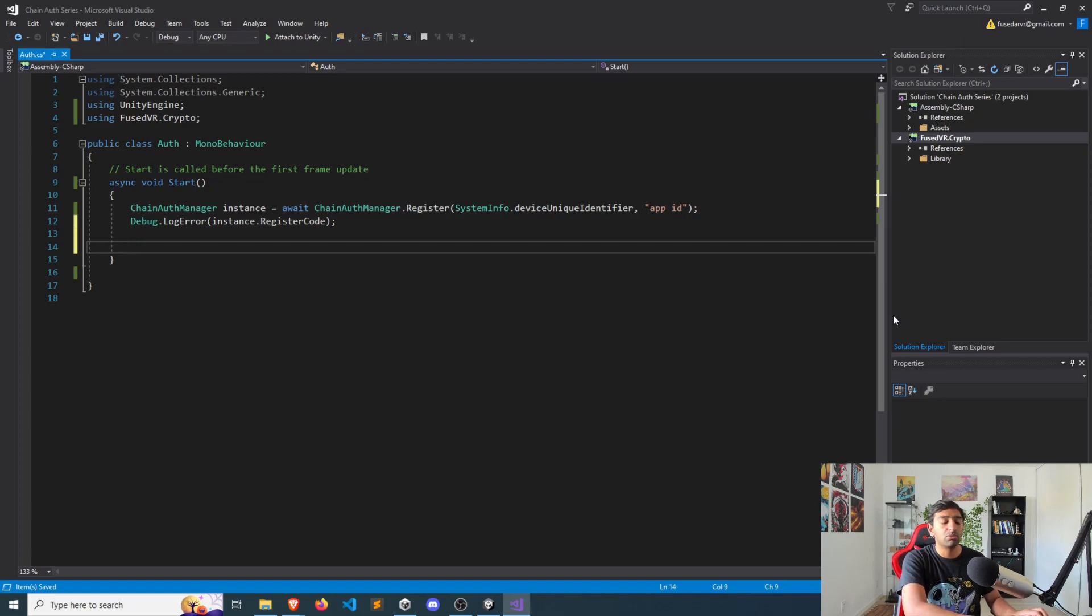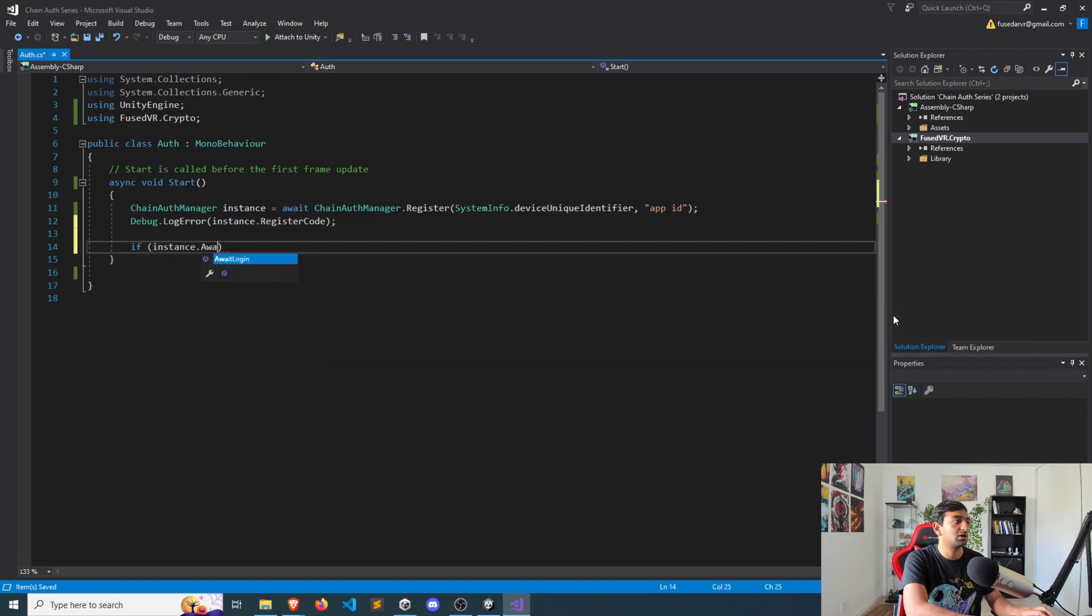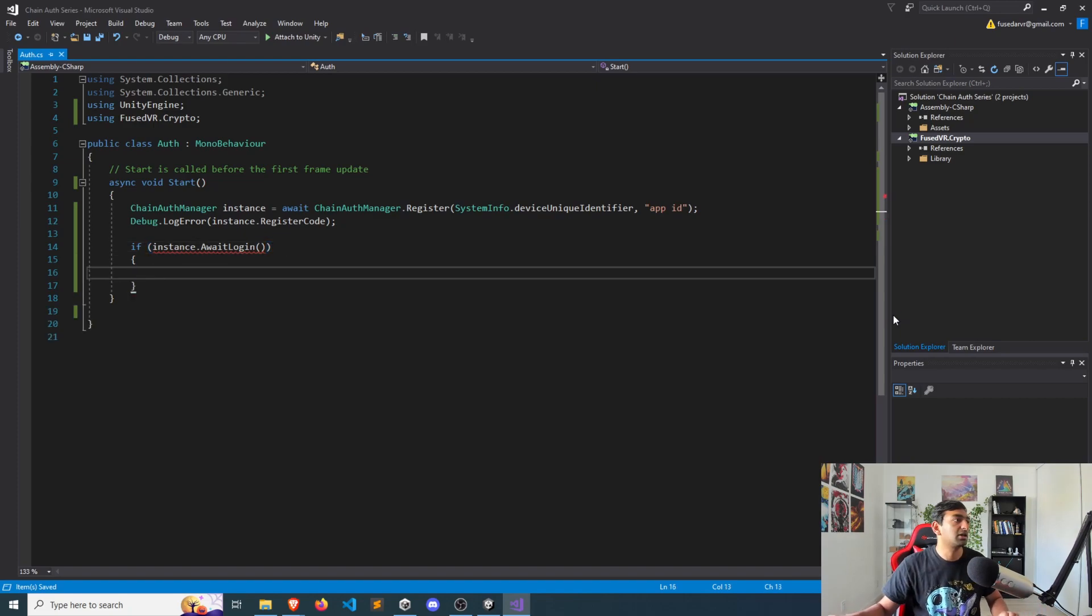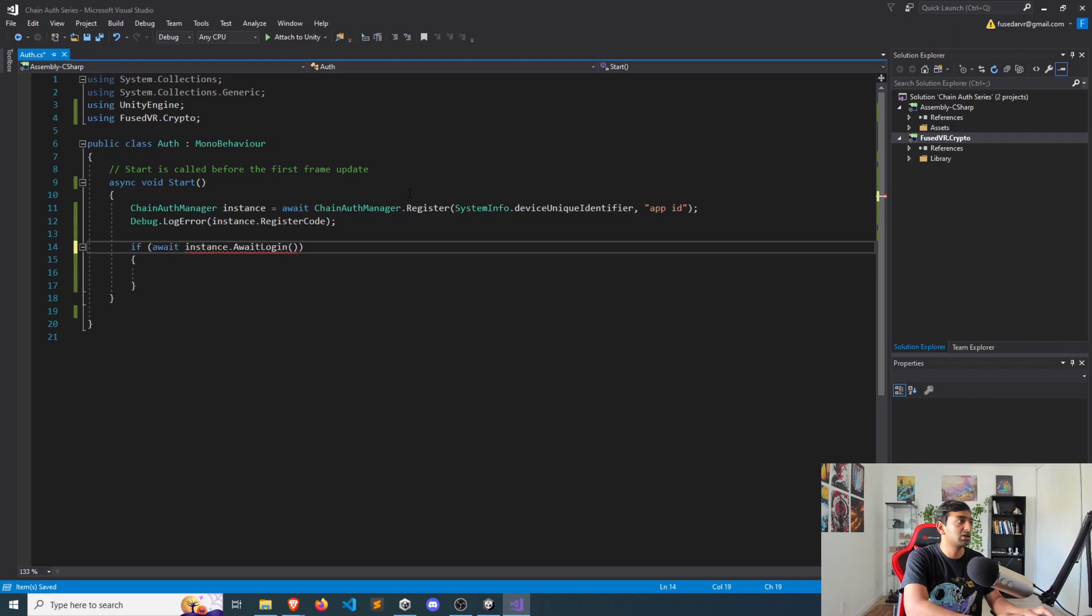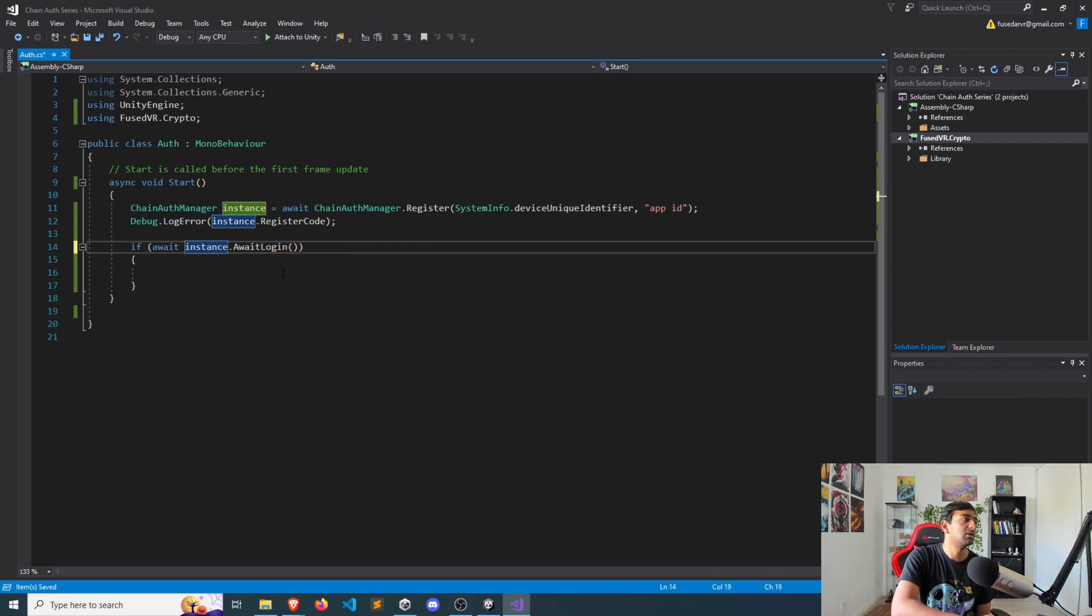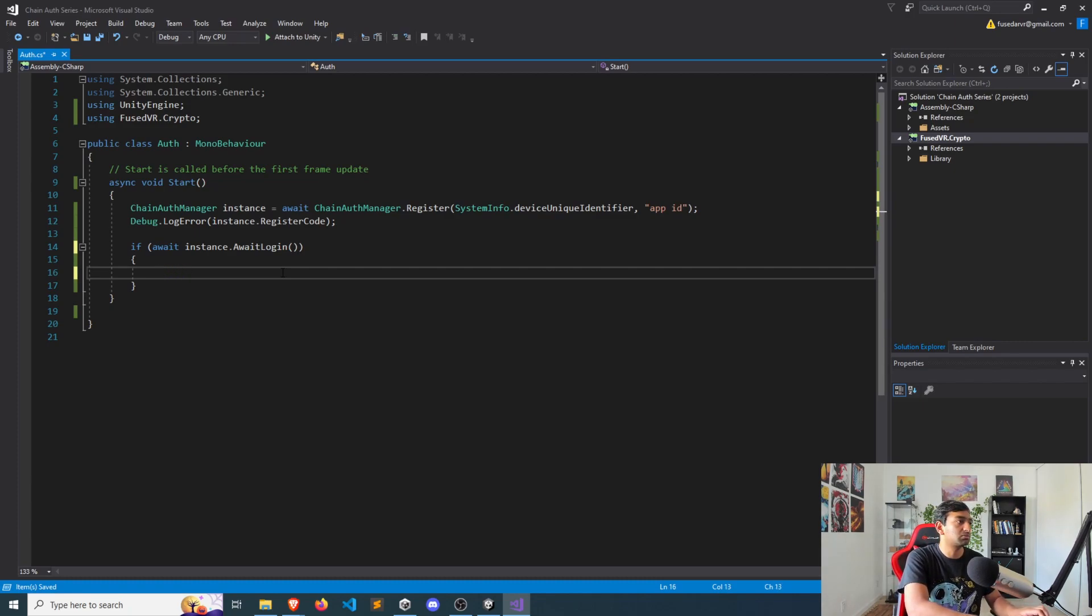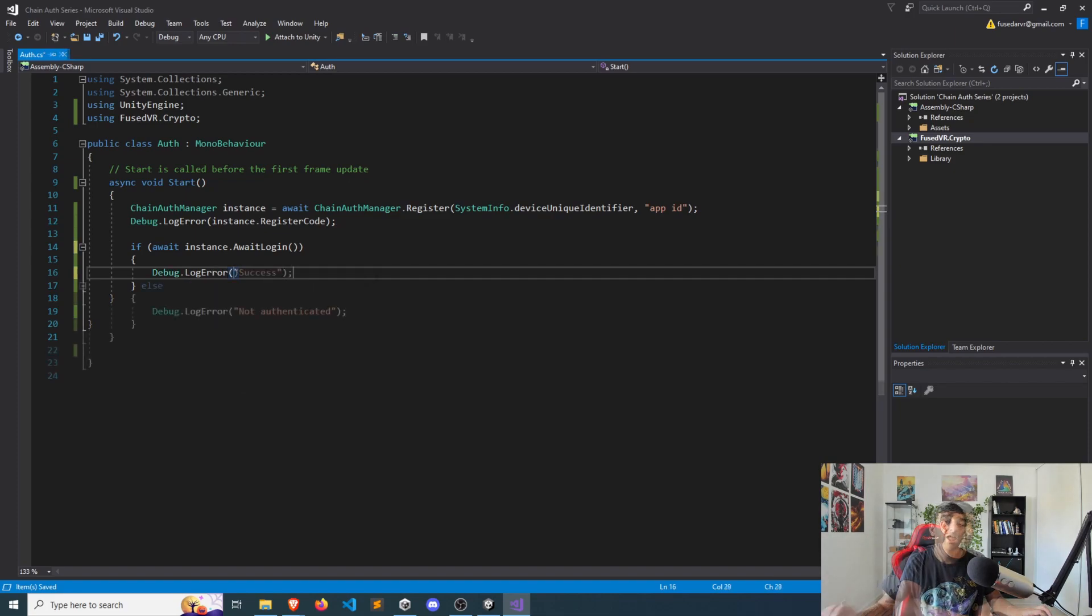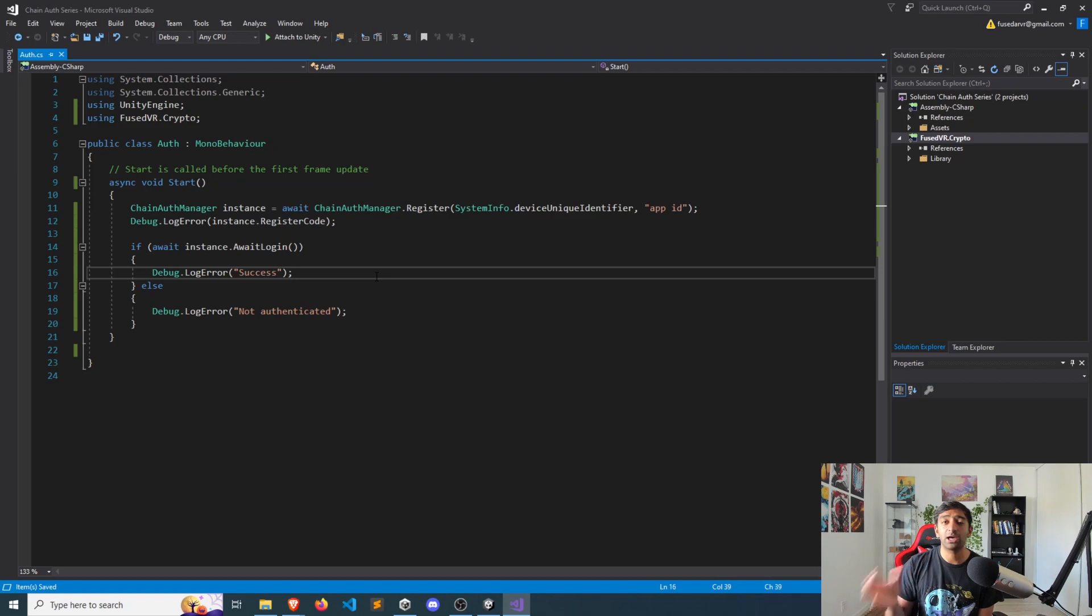Lastly, we'll need to wait for the player to actually do the authentication, which is really easy with instance.awaitLogin. There's nothing that needs to be passed here. And again, just like your register function, you'll need to await for that login using the await keyword, at which point we can do a successful log that we've successfully logged in. And this is the bare bones setup that you actually need to start authenticating.